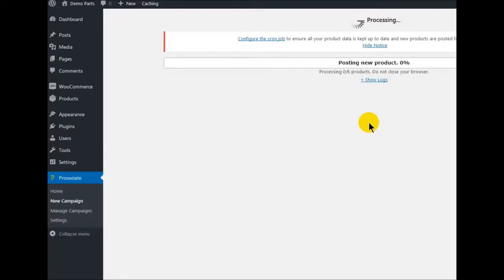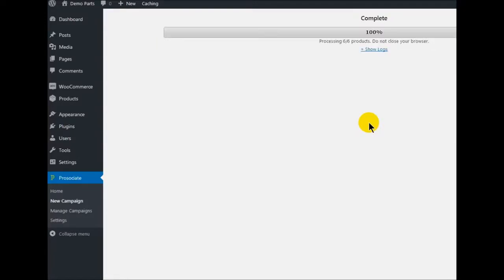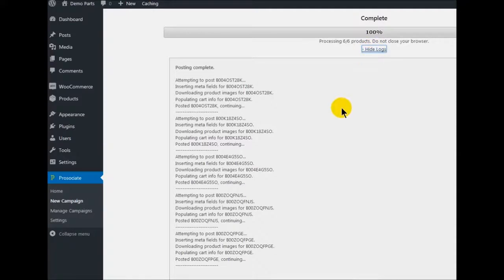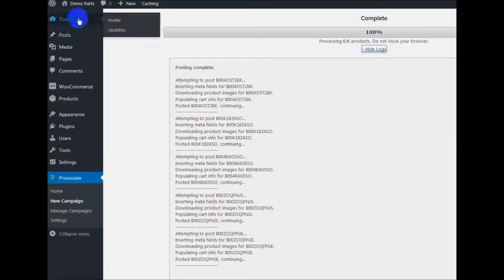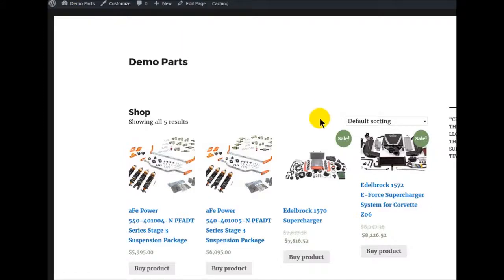Posting new products. Let's show our logs — it says we posted six, but really we only posted five. Let's go look at our site now. And there we go — that's what your site will look like. This is just the basic 2016 theme.